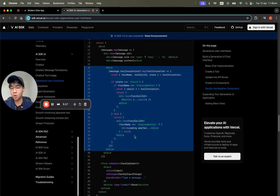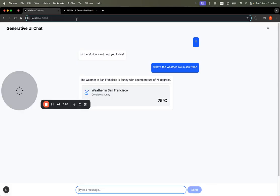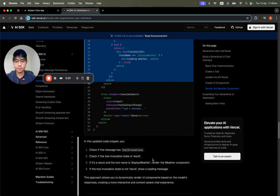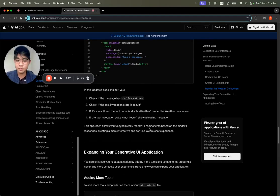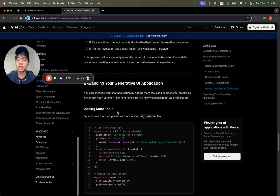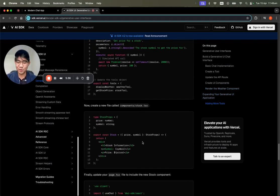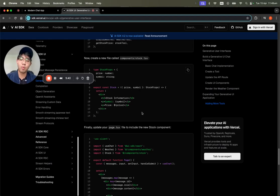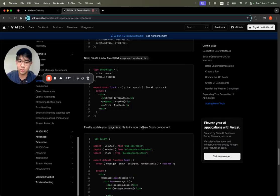Otherwise, we show 'loading weather,' and you can see it loading. We can add more tools to expand functionality, but we shouldn't add too many. If we want to use more tools, best practice is to create more agents and have an orchestrator agent to decide — but that's for another video.